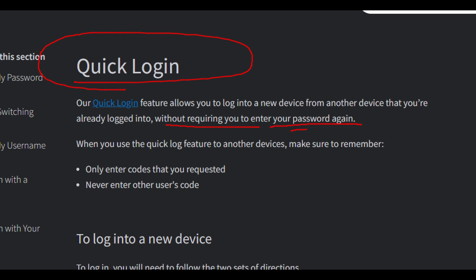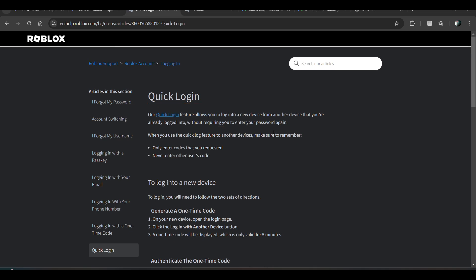When you use the Quick Log feature to log into another device, make sure to remember: only enter codes that you requested, and never enter other users' codes. Make sure you don't enter any other user's code or any other account code into different accounts.